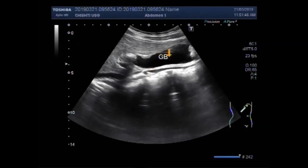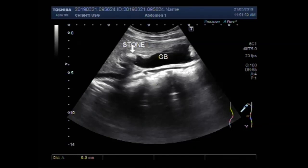This is the gallbladder. This one is a stone, and this stone is impacted in the neck of the gallbladder.